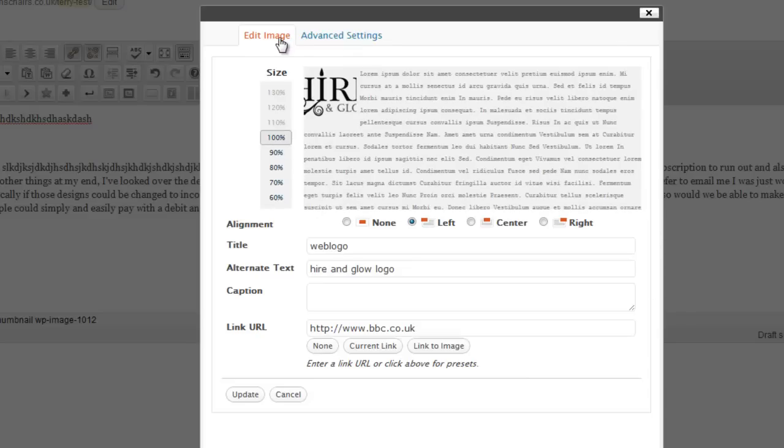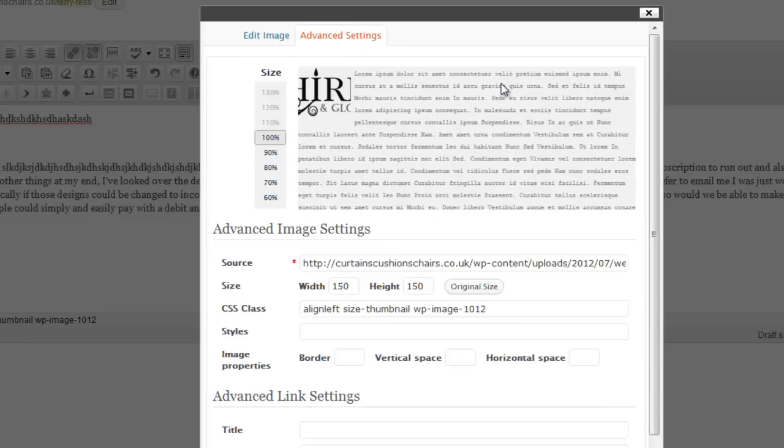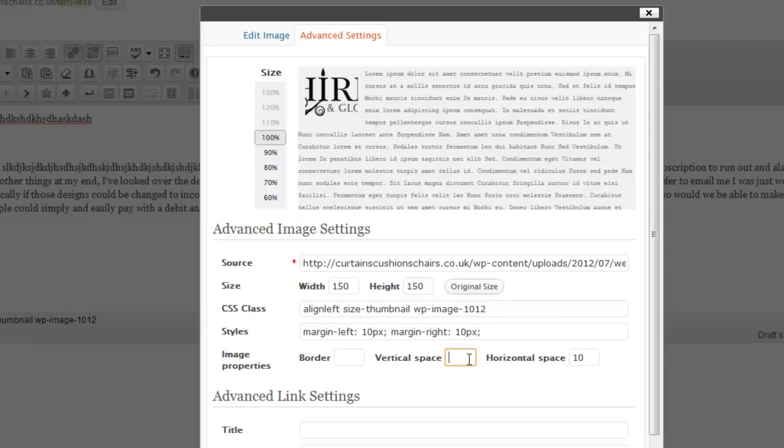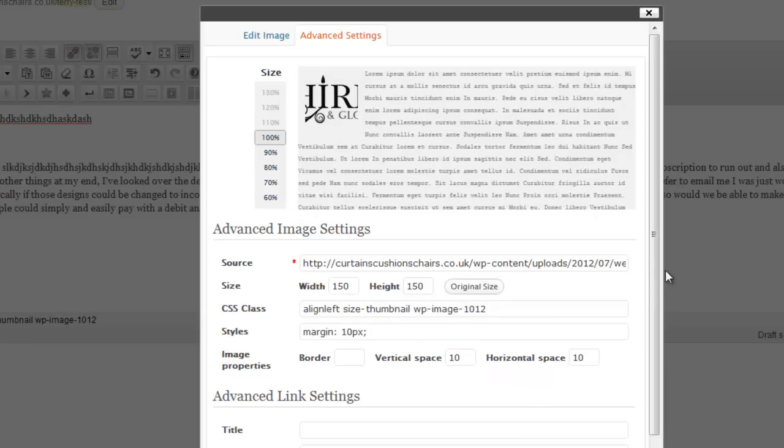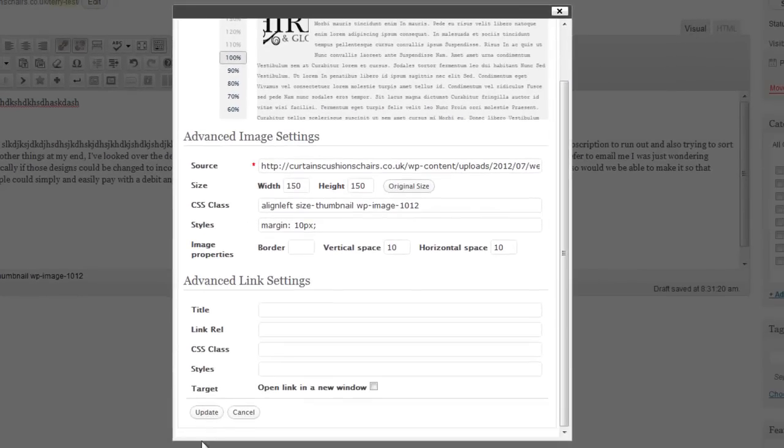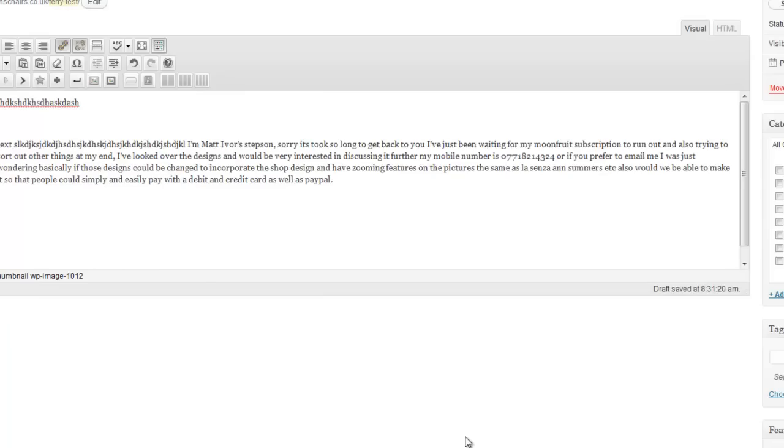If we jump across to advanced in here we can add some vertical space and horizontal space. And horizontal I'm going to add a 10 pixel gap between the edge of the photo and the text. And in this case I'll do the same for the vertical as well. So now we can see in our demonstration here we have a nice gap going around the image. I'm happy with that. Update.